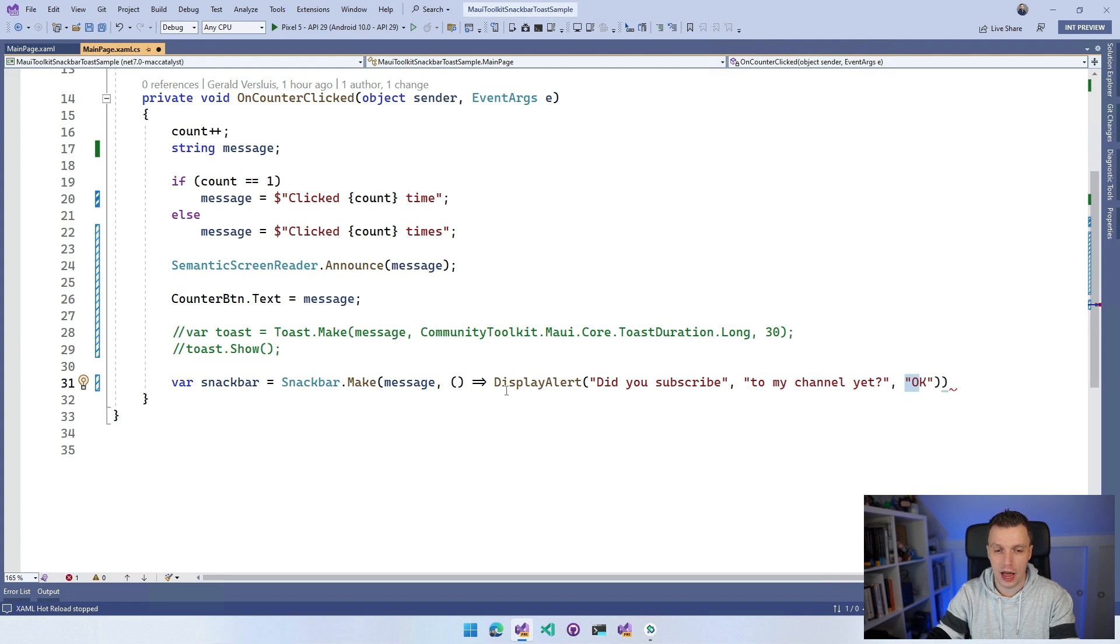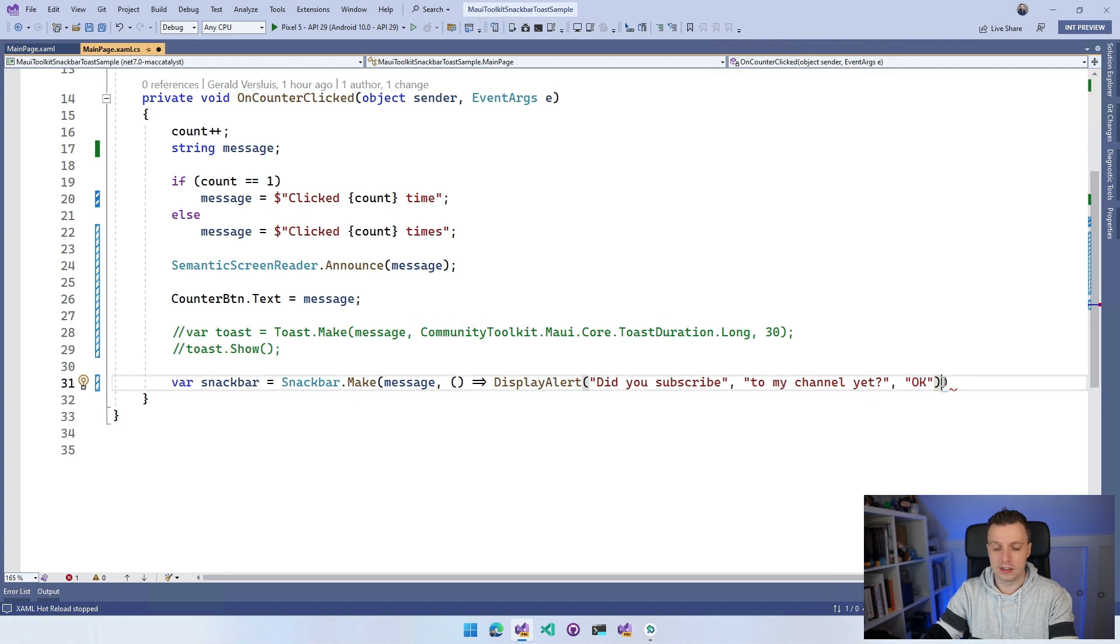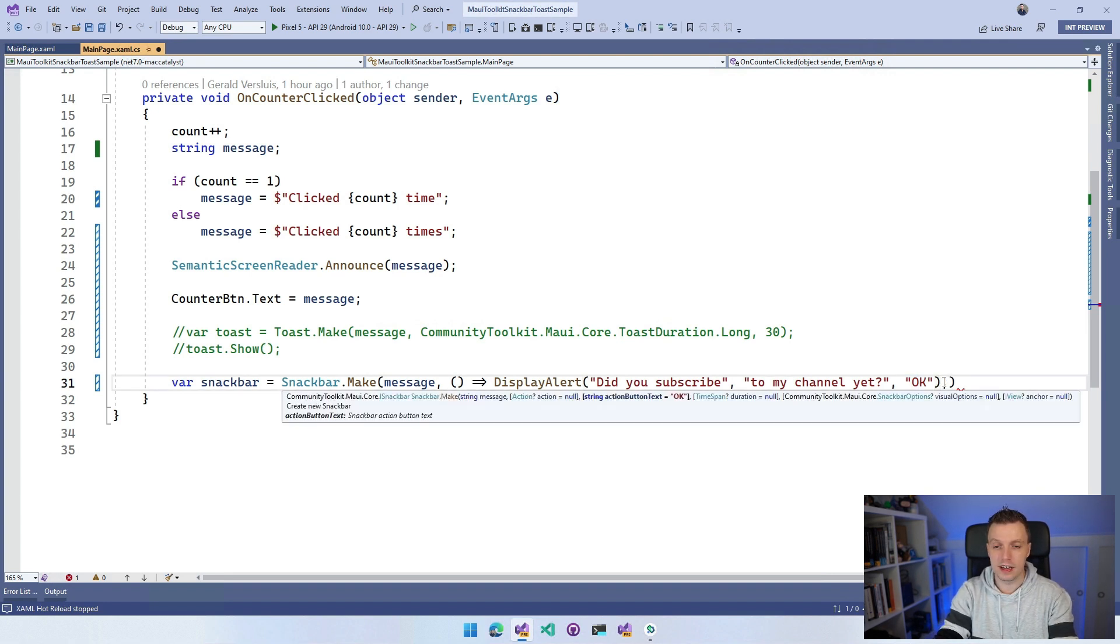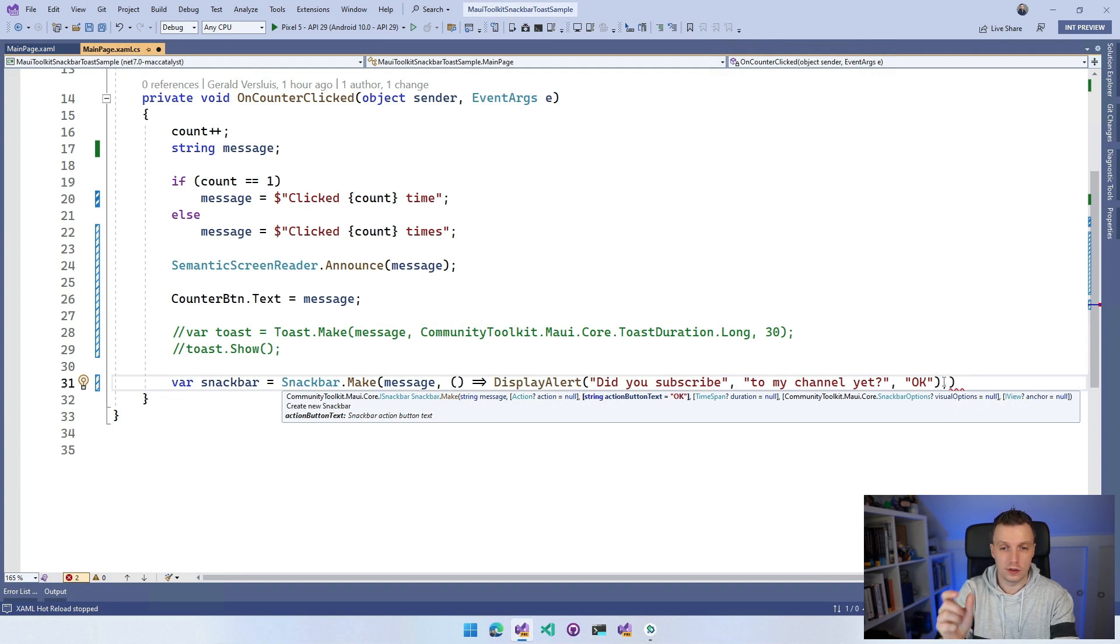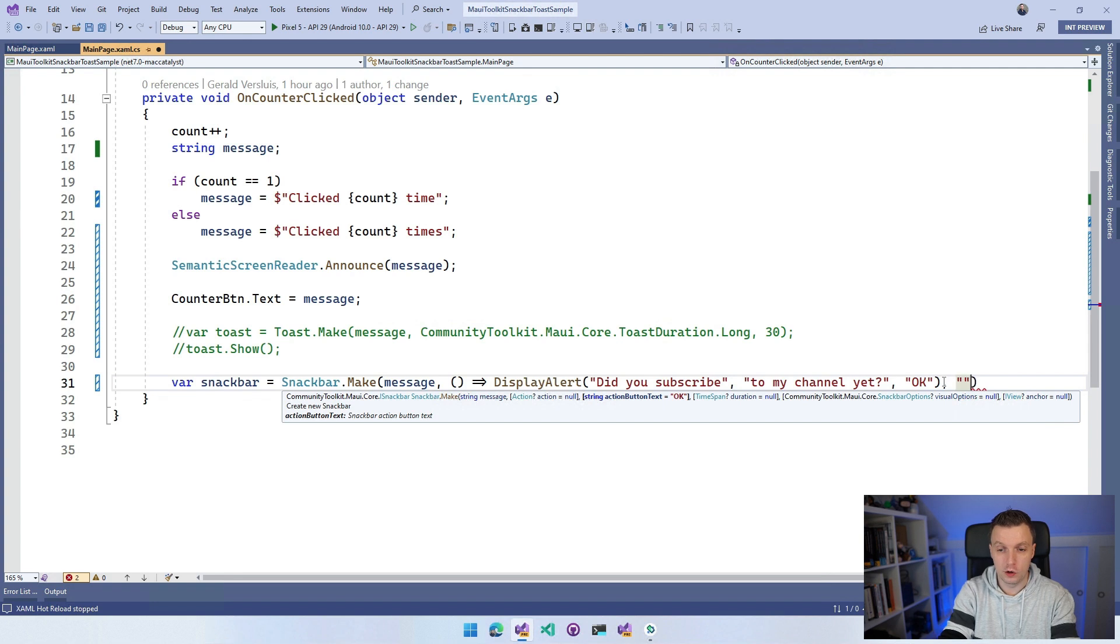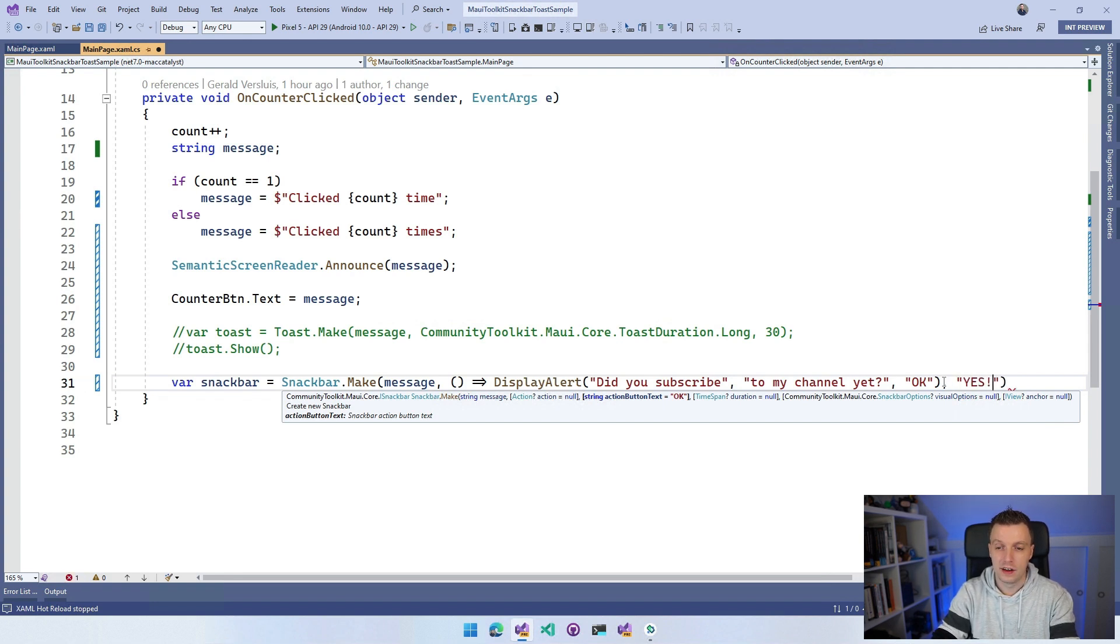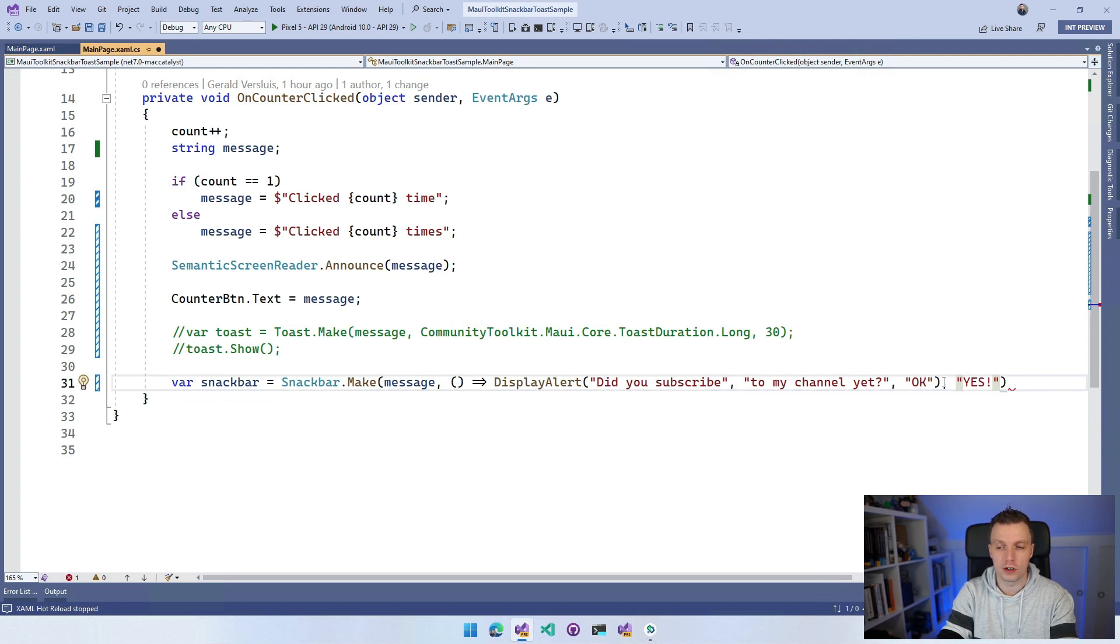The next thing is the action button text for the SnackBar. So it will have an action button and I can give that whatever I want. You can do okay or you can do yes. Let's make it yes.